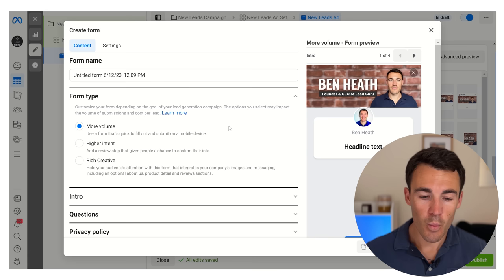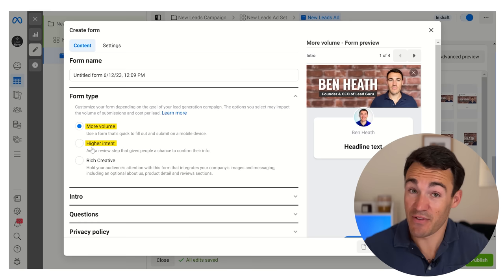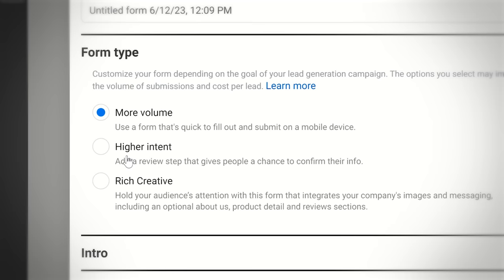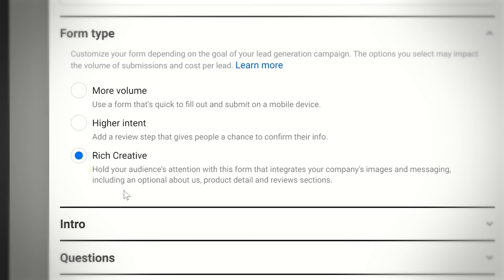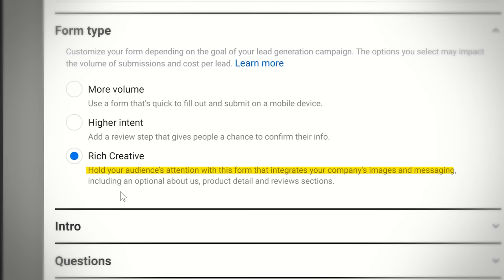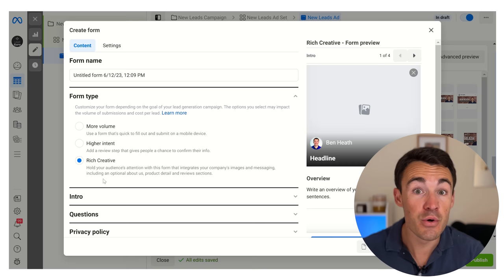When we get into the create form section the very first thing we need to do is select a form type. We've got more volume and higher intent as the first two options - we've had those for a long time - but now recently we've had rich creative added in. If we select that option, the description says it holds your audience's attention with a form that integrates your company's images and messaging, including an optional about us, product details, and review section. Basically we can provide more information in this form to help us convert those people and get them to actually respond when we try to contact them so they can progress through our sales funnel.